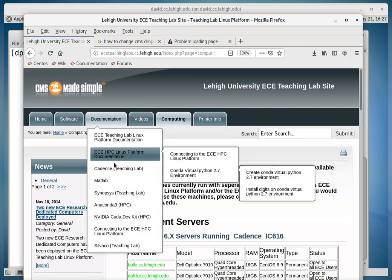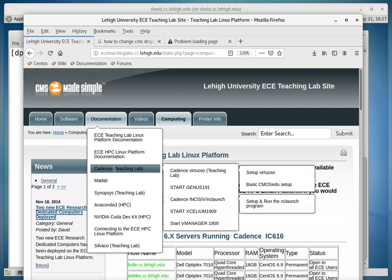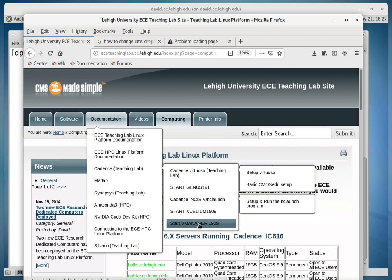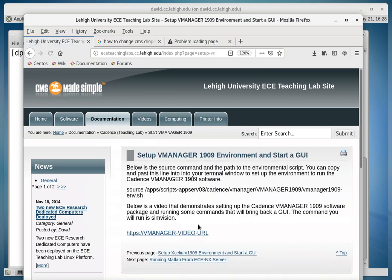Come down to Cadence Teaching Labs, and then go to Start vManager 1909, and that'll bring a web page up.